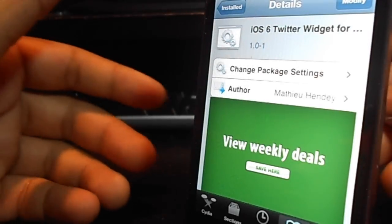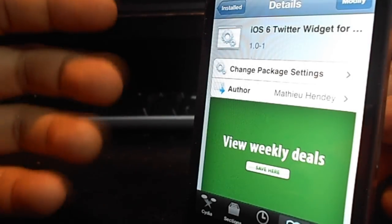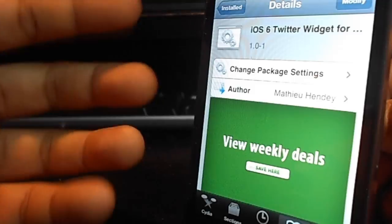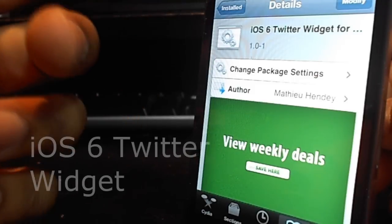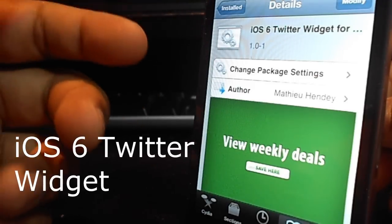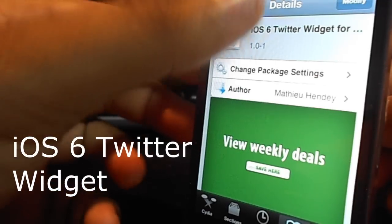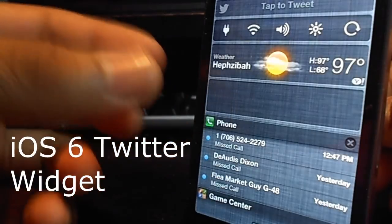Hello guys, JDog706 here with a notification center tweak for you guys. It is called iOS 6 Twitter widget for notification center.